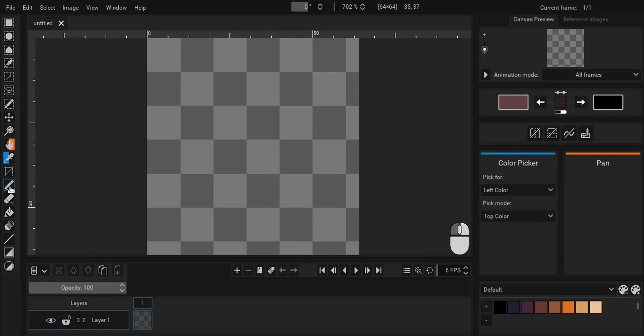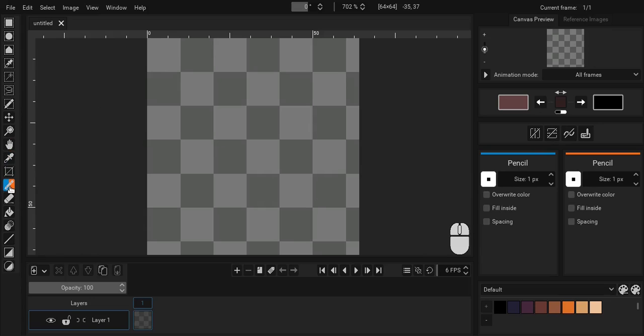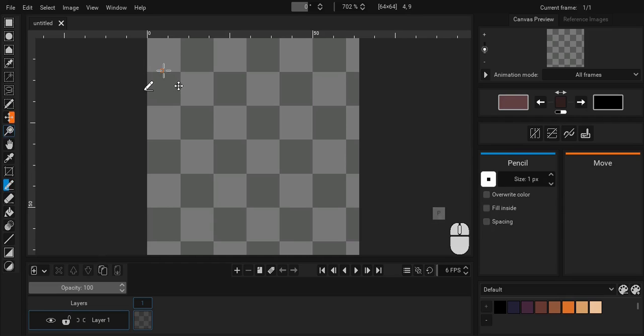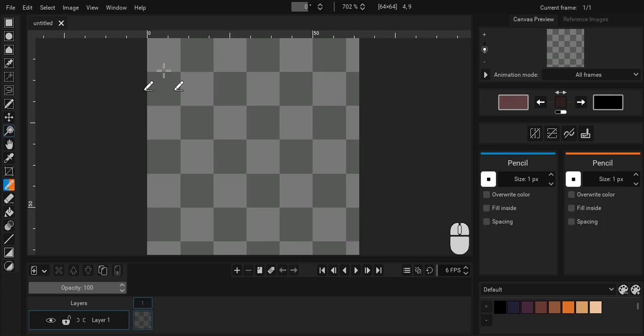Left click the pencil tool icon to use it with the left mouse button or right click to use it with the right mouse button. Alternatively, you can also use shortcuts P and Alt P for left and right tools respectively.